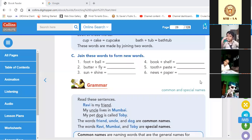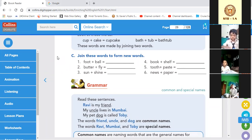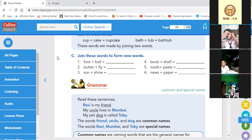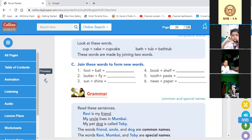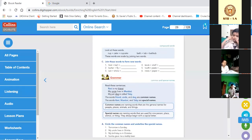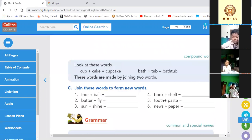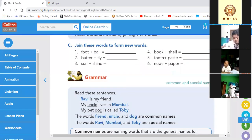We will do the vocabulary section of our current chapter, Chapter 3. Look at your book, take a pencil, and solve one by one. Yesterday we completed Exercise A and B, so today we will do from Exercise C. I hope my screen is zooming up.